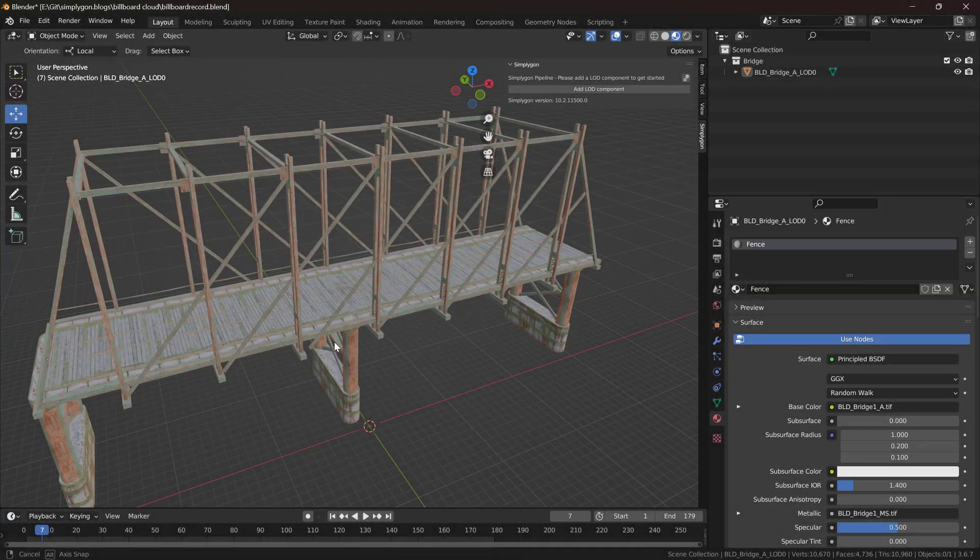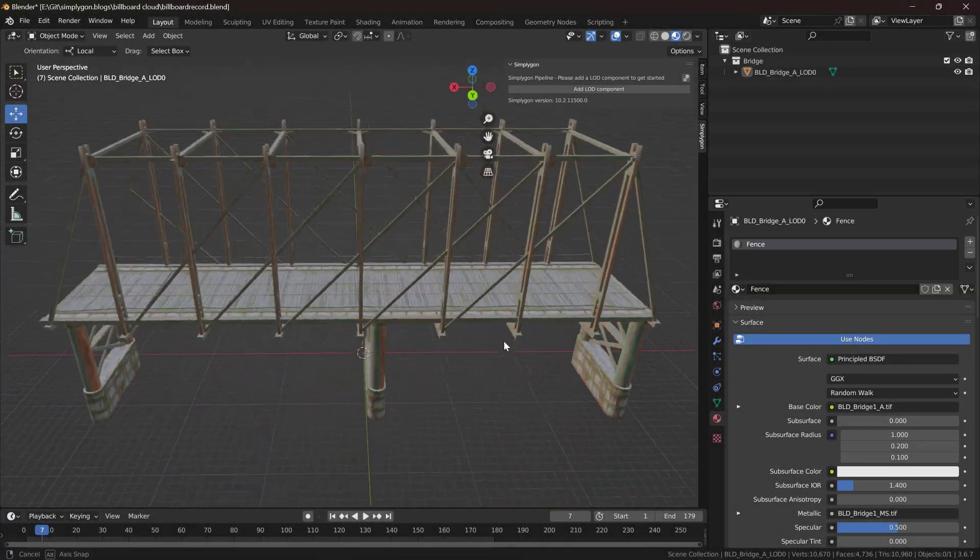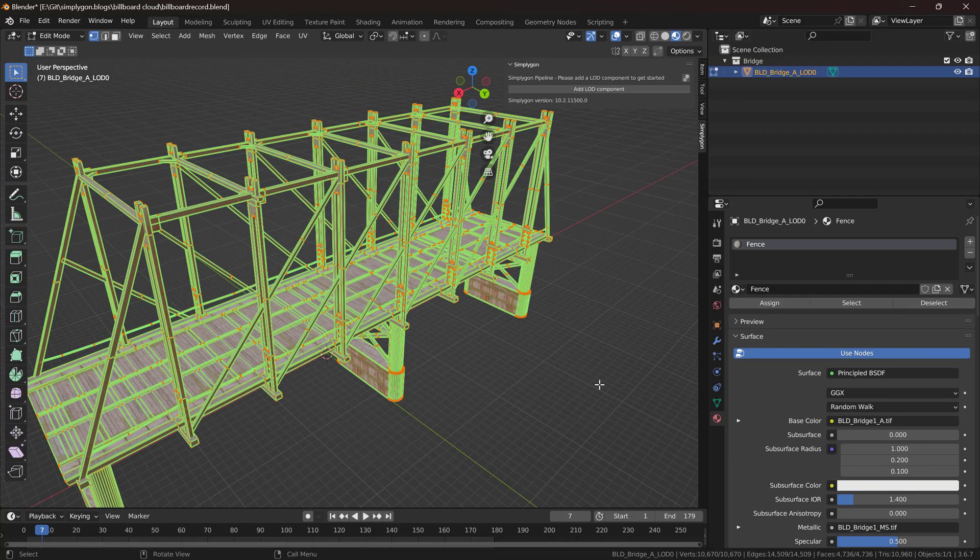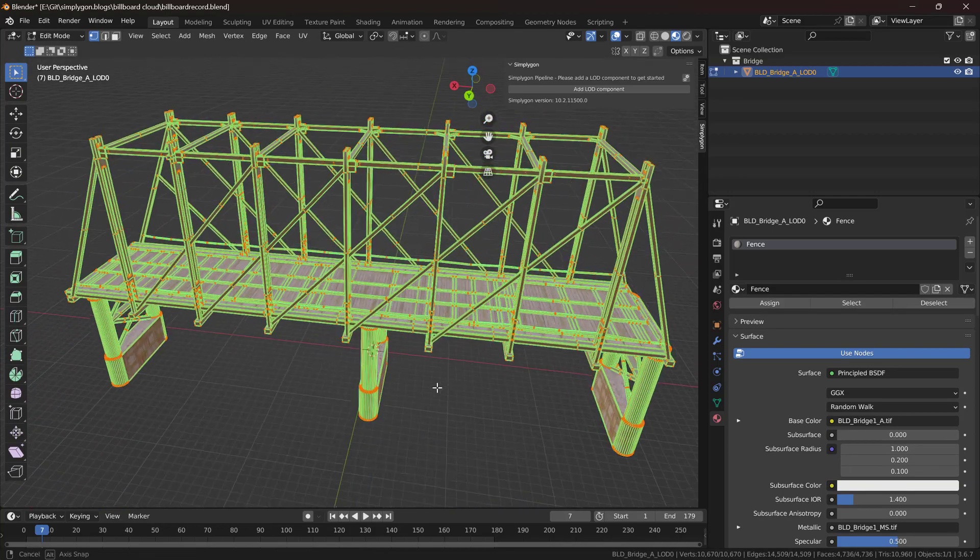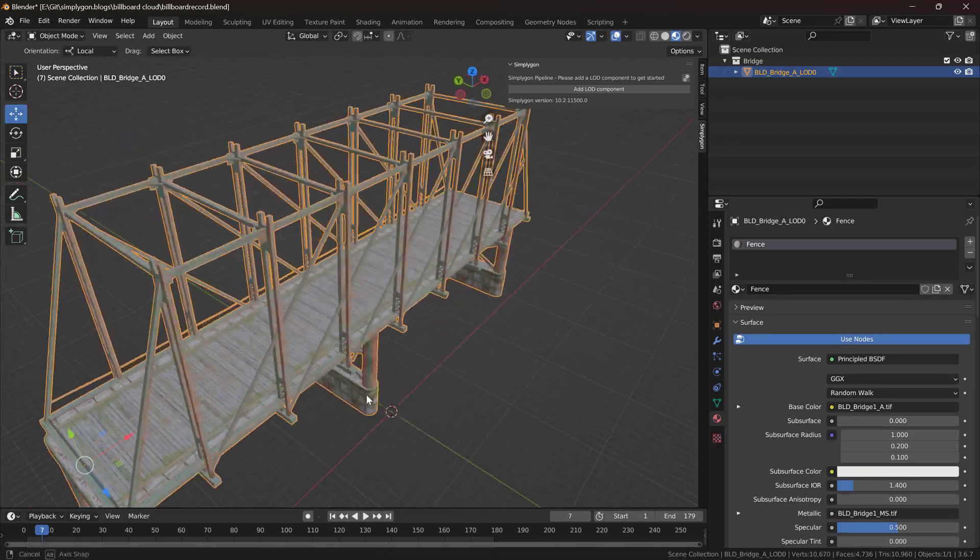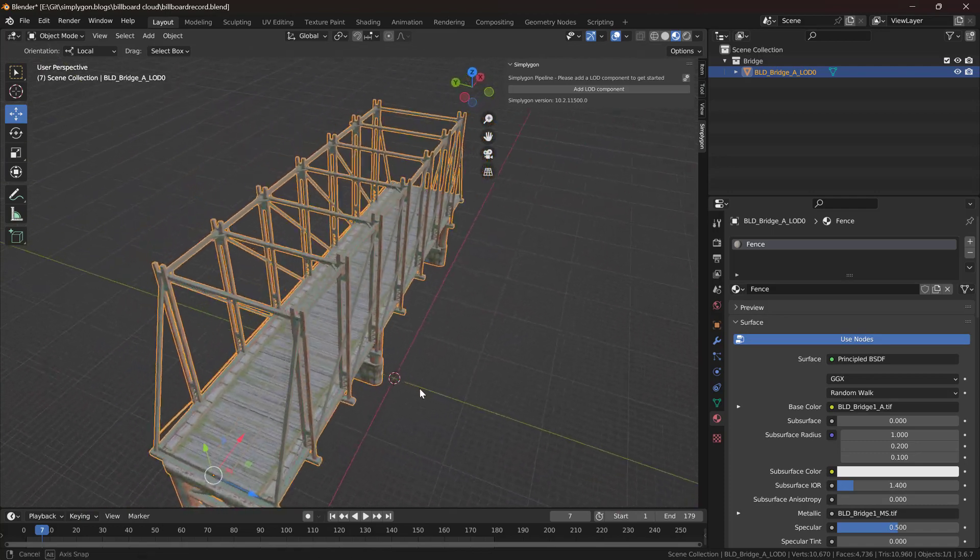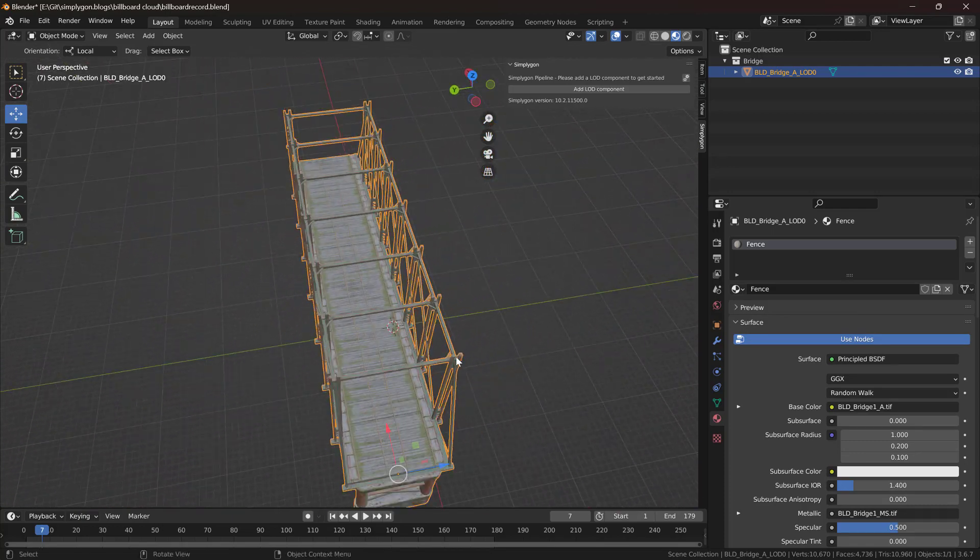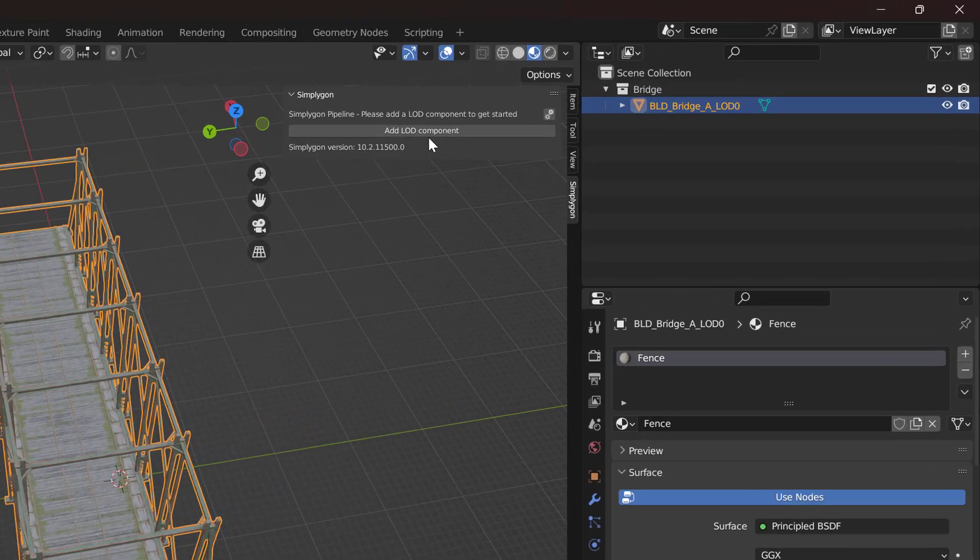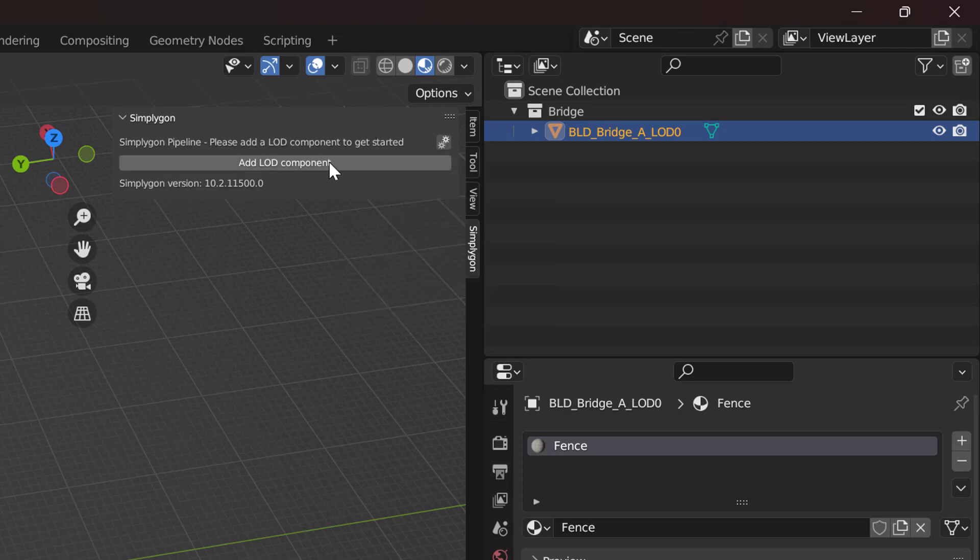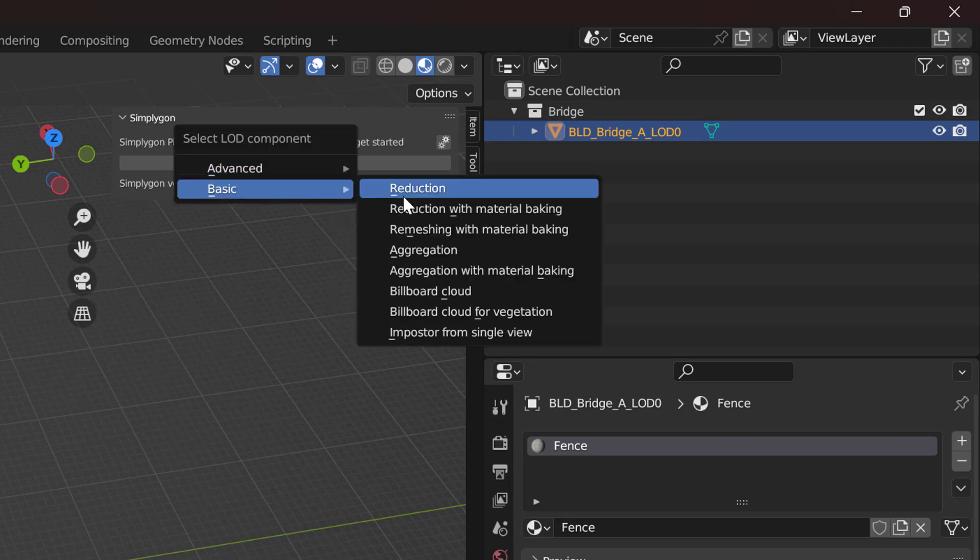This is the asset we're going to optimize. It's a bridge asset and it's around 11,000 triangles. This asset is pretty tricky to get down to a low triangle count, so let's show what happens if we try to do it with ordinary triangle reduction. We're going to add a LOD component, basic reduction.